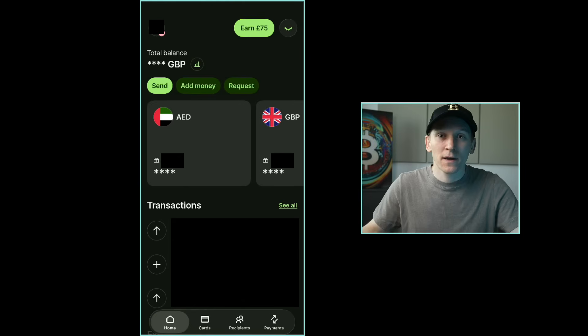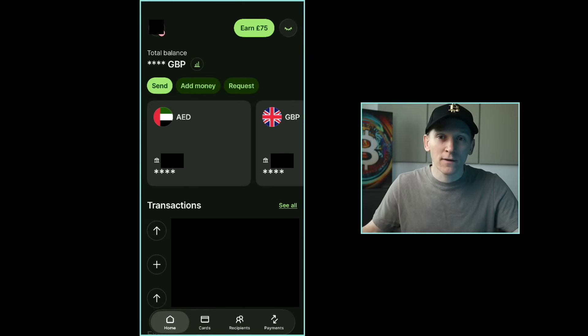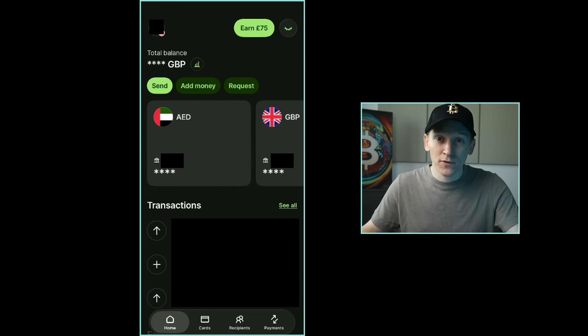In this video I'll show you how to set up an account with Wise, how to get money in and out of the app, how to exchange currencies and everything else. I'll leave timestamps for all of that down in the description below if you need to skip around.